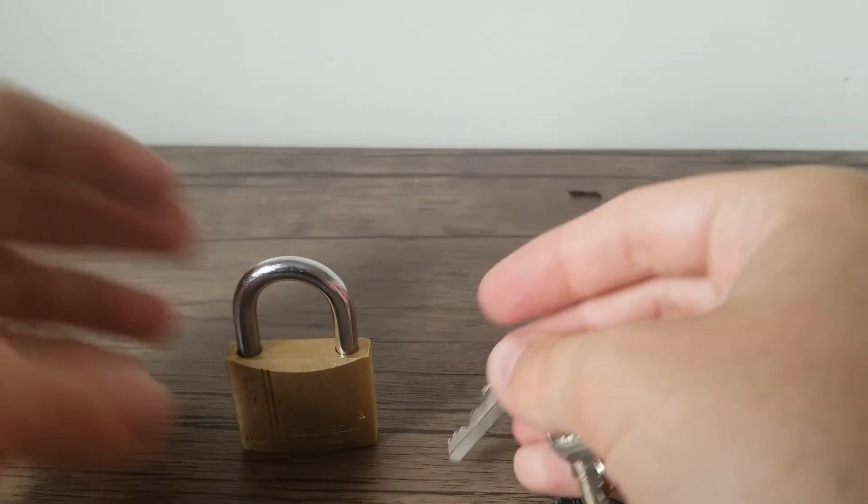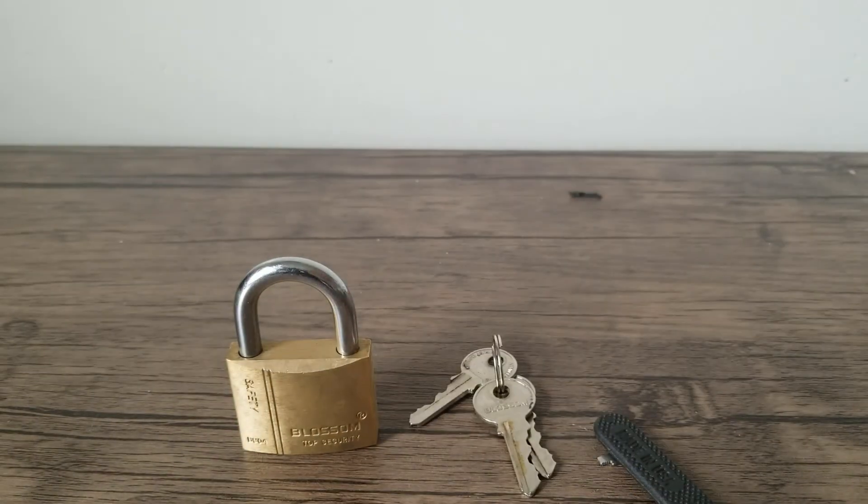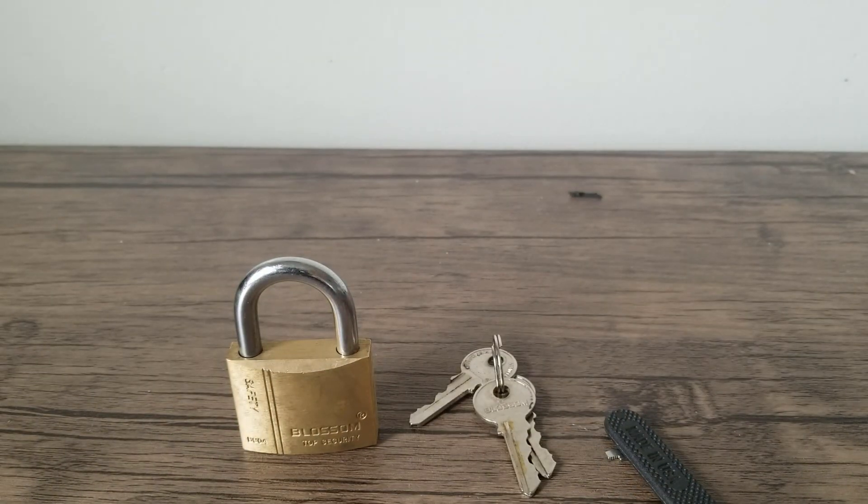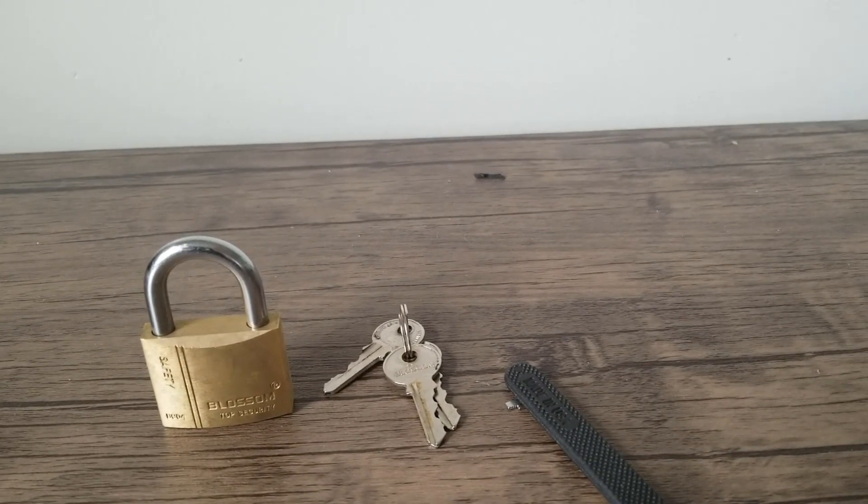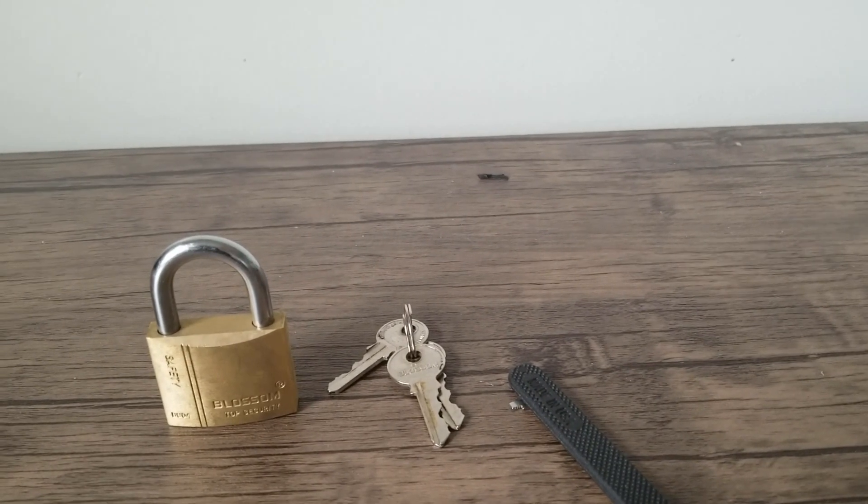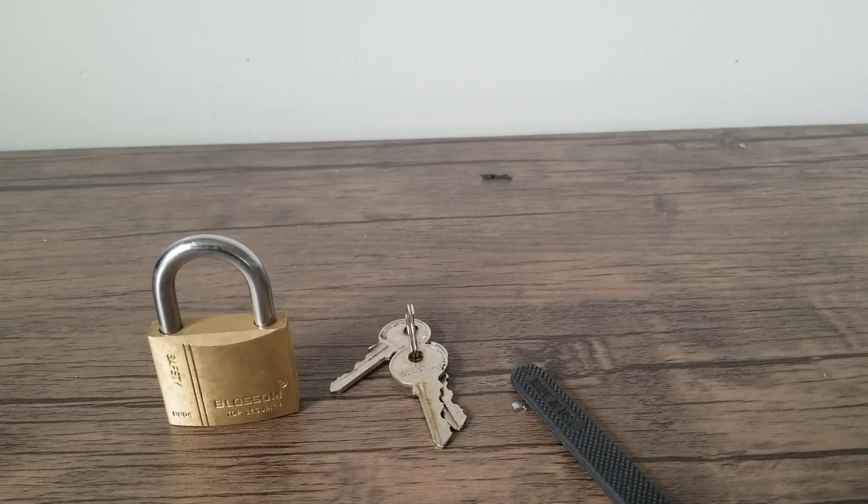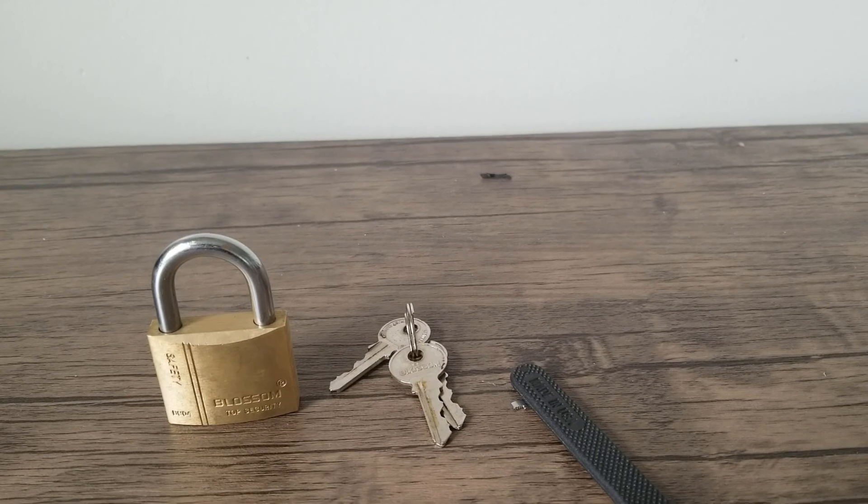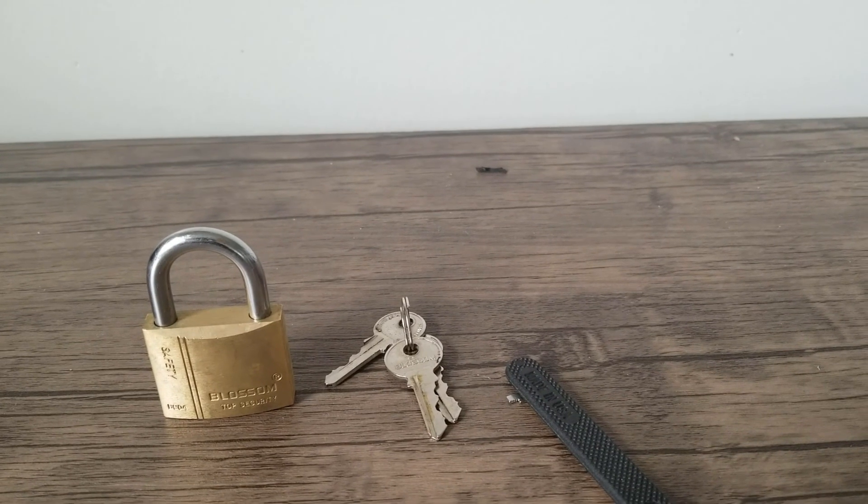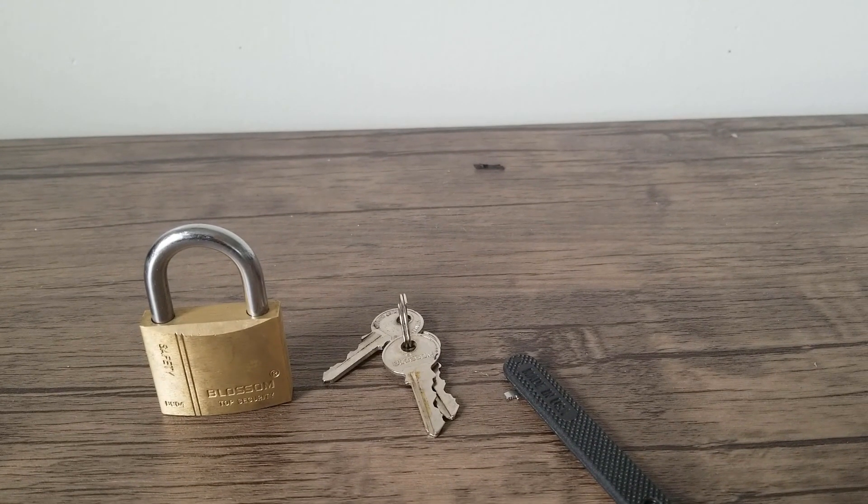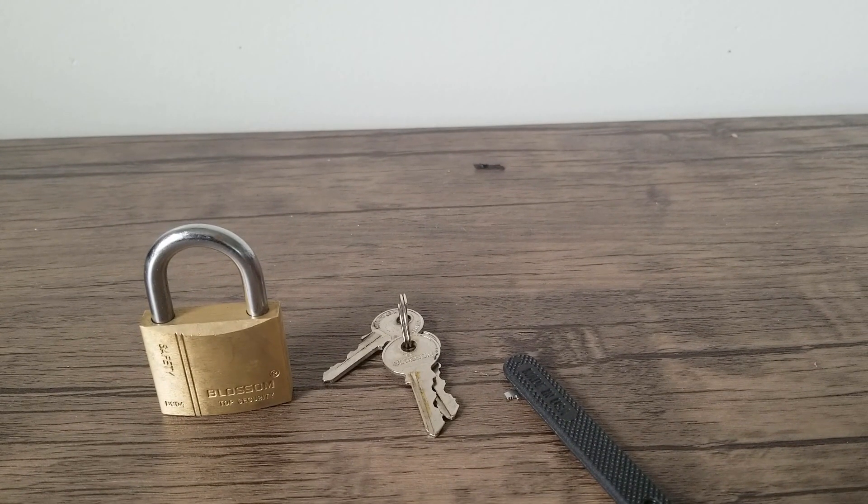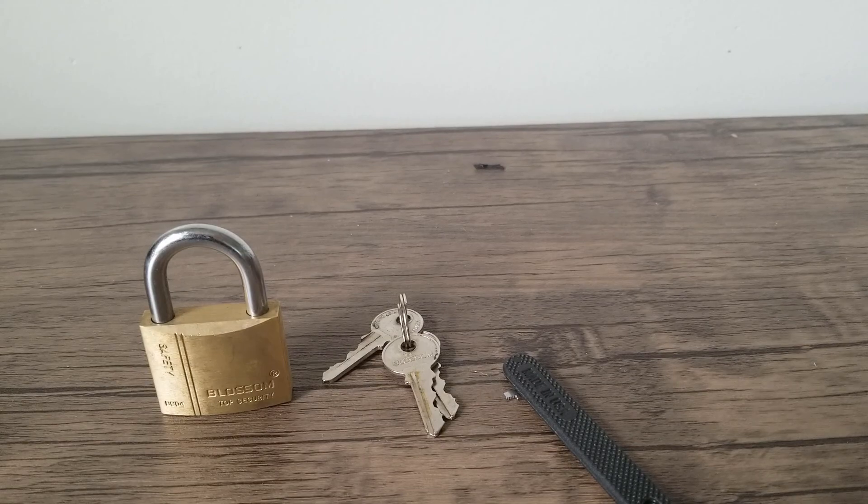There you go guys. Definitely wouldn't recommend this lock, but it did present more of a challenge than some other master locks I've picked. So thank you guys for watching. Please like, subscribe, all that stuff is greatly appreciated. I'll see you guys in the next video. Bye.